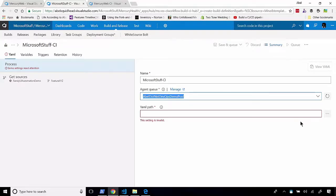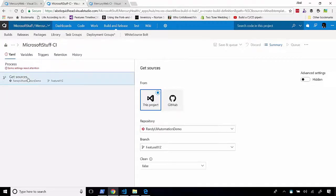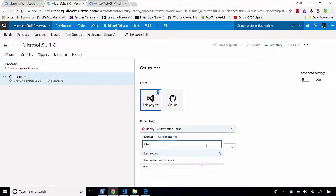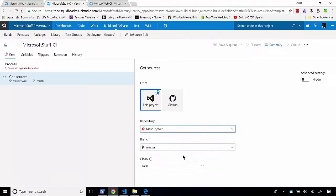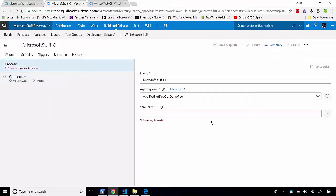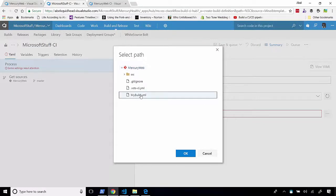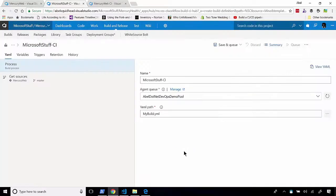And let's go ahead and find the YAML path. Now the first thing that I need to do is make sure that I'm pointing to the right repo. So let me choose my correct repo. So it's going to be my Mercury Web repo. And let me go back to the process. And now, let me go ahead and find my YAML build file, which is right here. I click OK, and voila, that's all I need to do.